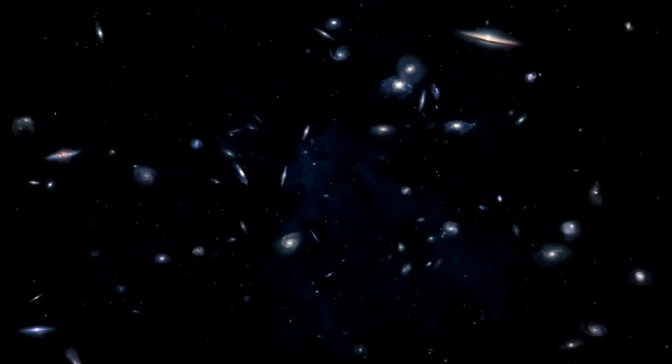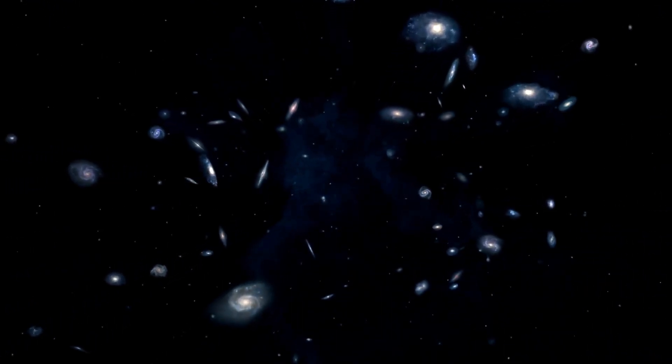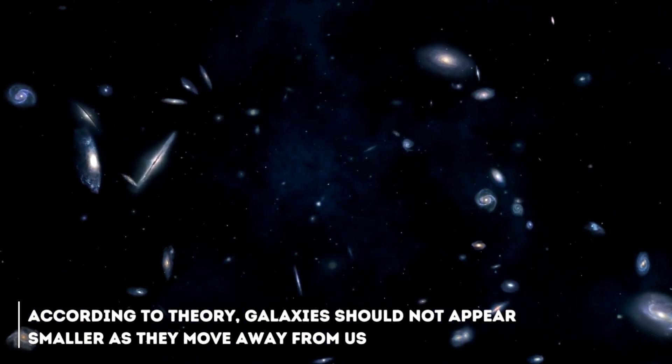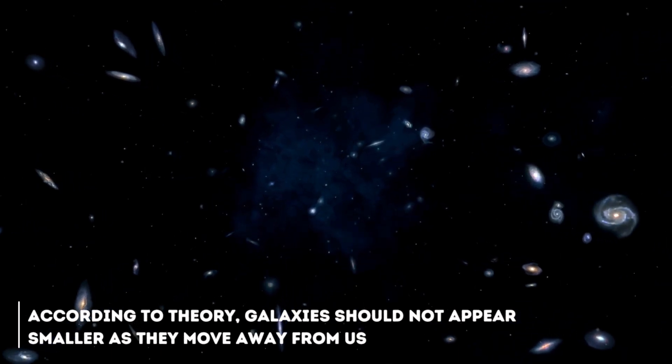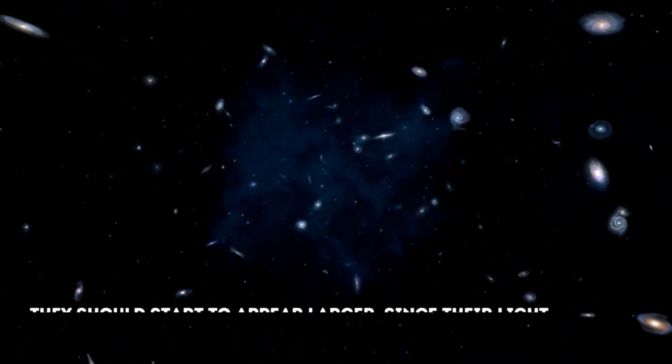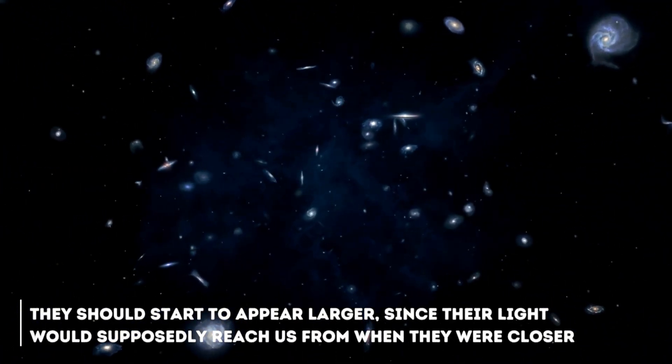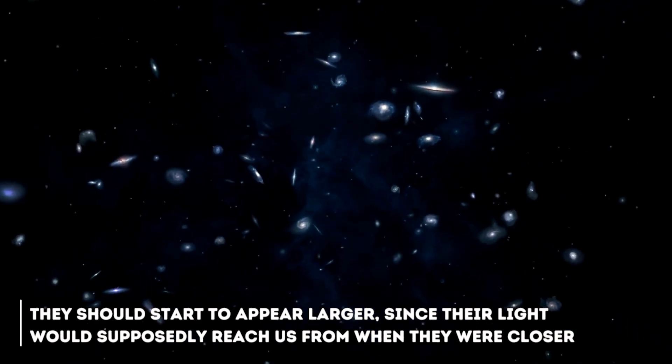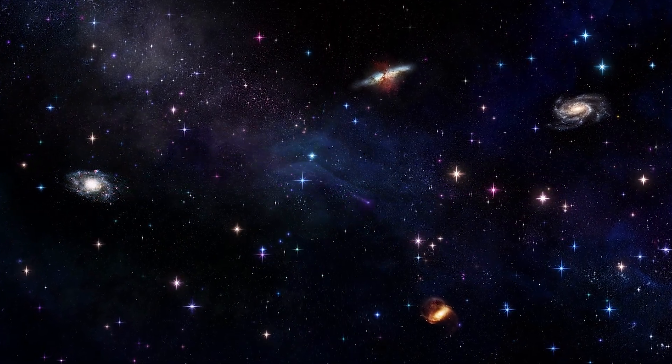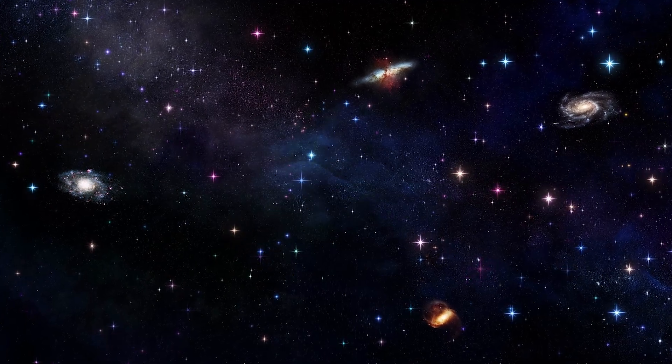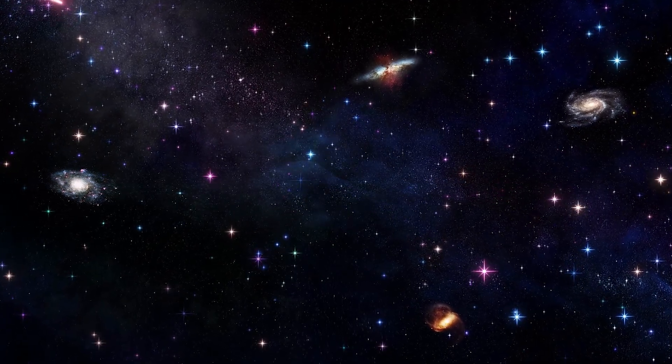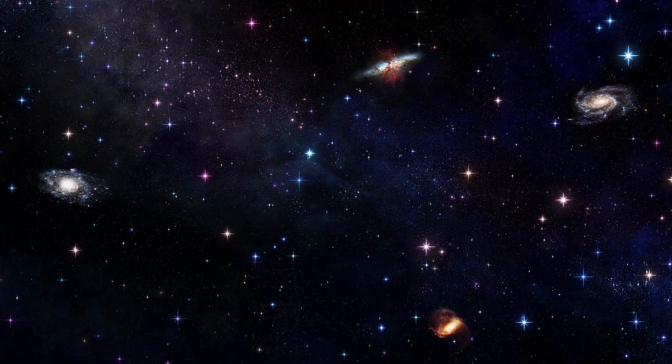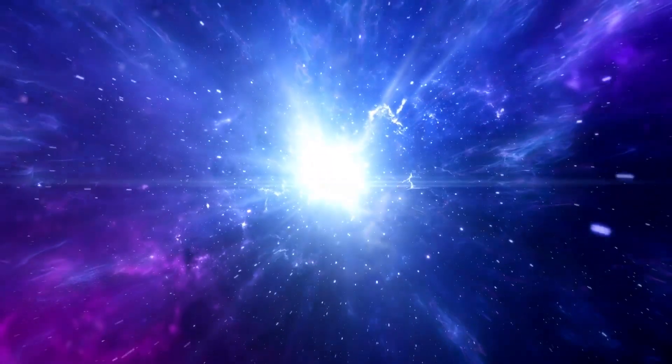Let's try to simplify the puzzle of these discrepancies. Let us imagine that the universe is an expanding balloon. According to the theory, galaxies should not appear smaller as they move away from us. At a certain point, they should start to appear larger, since their light would supposedly reach us from when they were closer. This strange but essential twist on the concept of an expanding universe is seen in the James Webb's images, where galaxies appear to be the same size as those close to us. The theory may be actually quite wrong about several things, surprisingly enough.